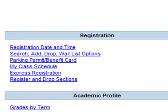search the class schedule, add and drop classes, manage your waitlists, purchase a parking permit or benefit card, and print your class schedule.